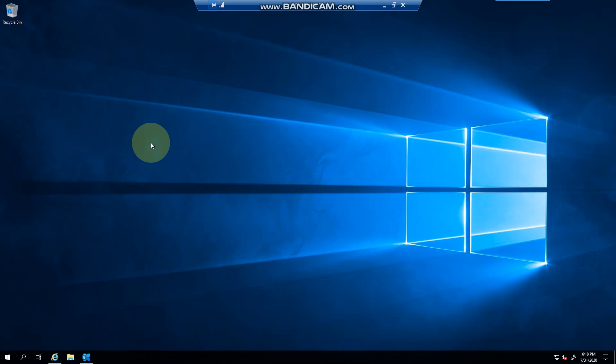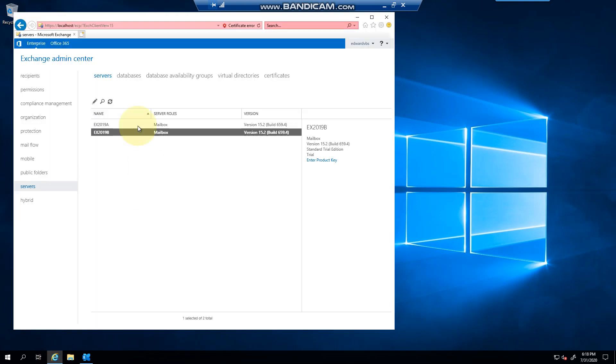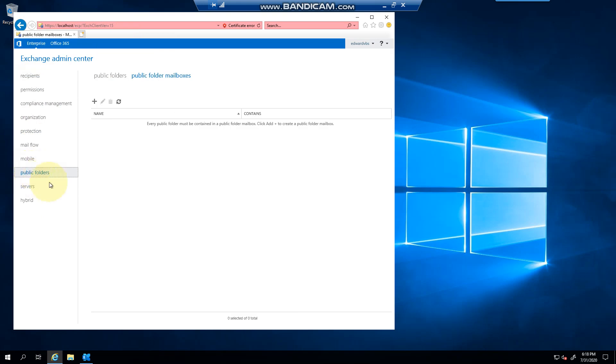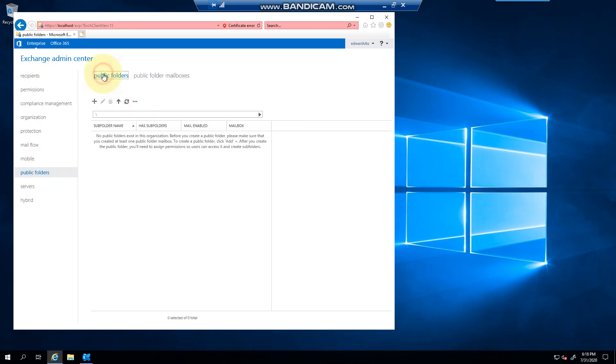Now I want to show you this. I've logged into the Exchange Admin Center and once you click on public folders it takes you to the first option. It basically gives you an explanation of what you need to do.